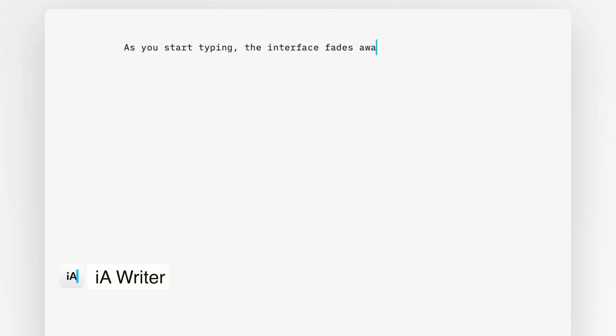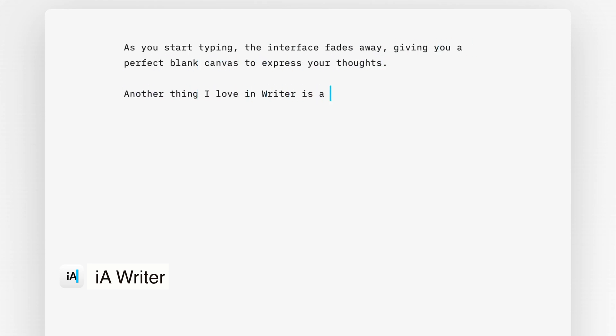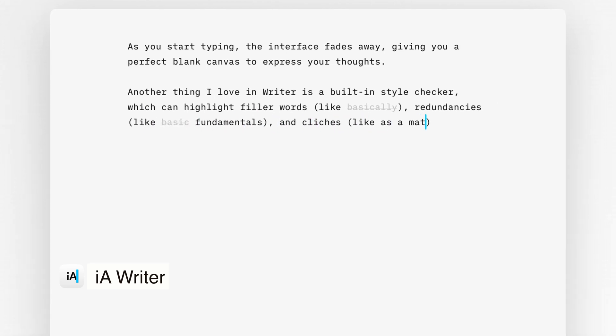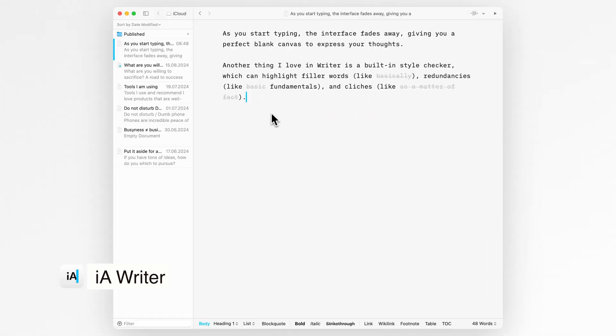As you start typing, the interface fades away, giving you a perfect blank canvas to express your thoughts. Another thing I love in Writer is a built-in style checker, which can highlight filler words like 'basically', redundancies like 'basic fundamentals', and cliches like 'as a matter of fact'.